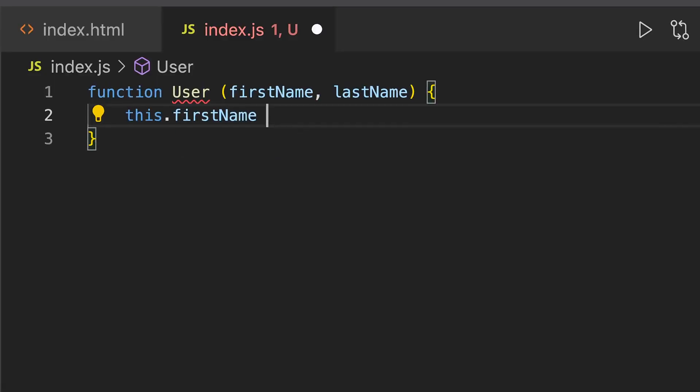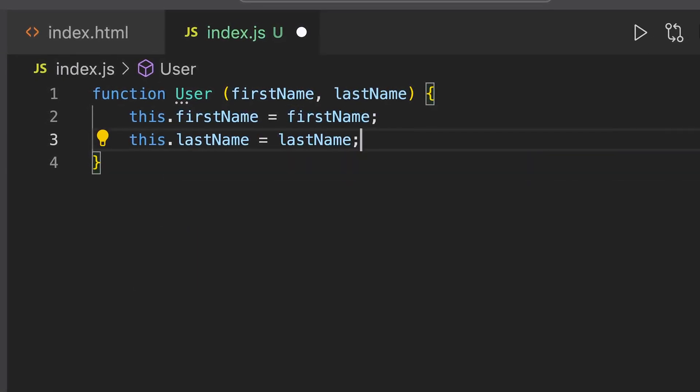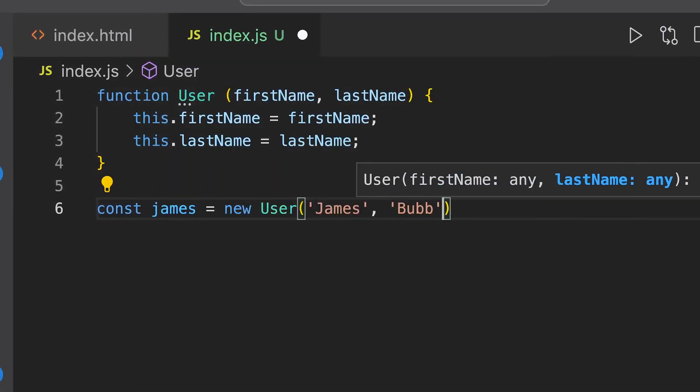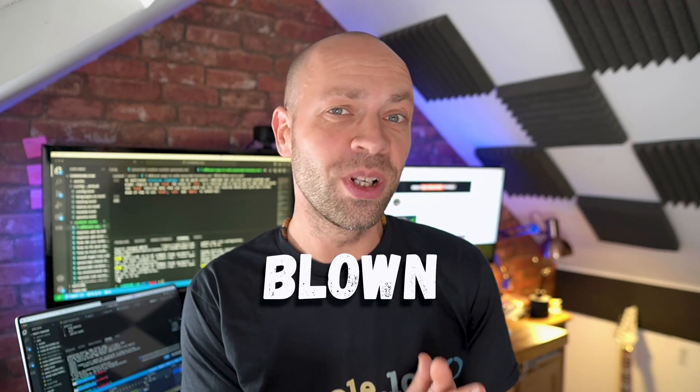It's worth noting that a class is very similar to a function declaration that is used to create new objects with the new keyword so the following code does pretty much the same thing. So if you think you've got your head around the way that this keyword works in JavaScript, prepare to have your mind blown because this last way of writing functions in JavaScript completely changes the way this works.